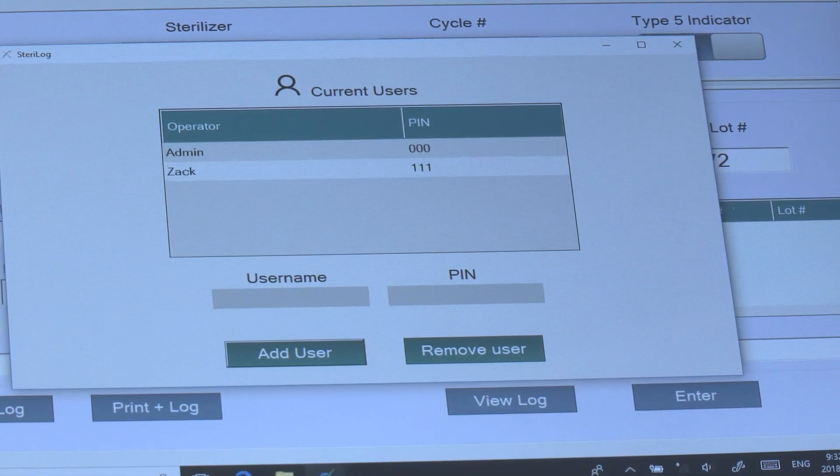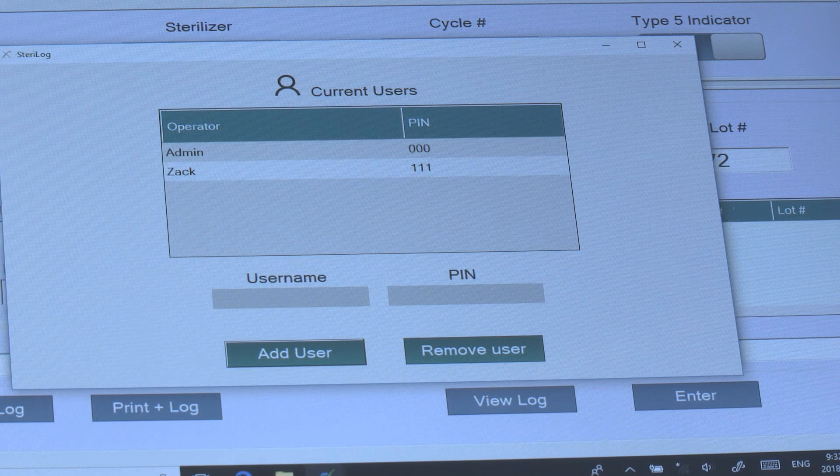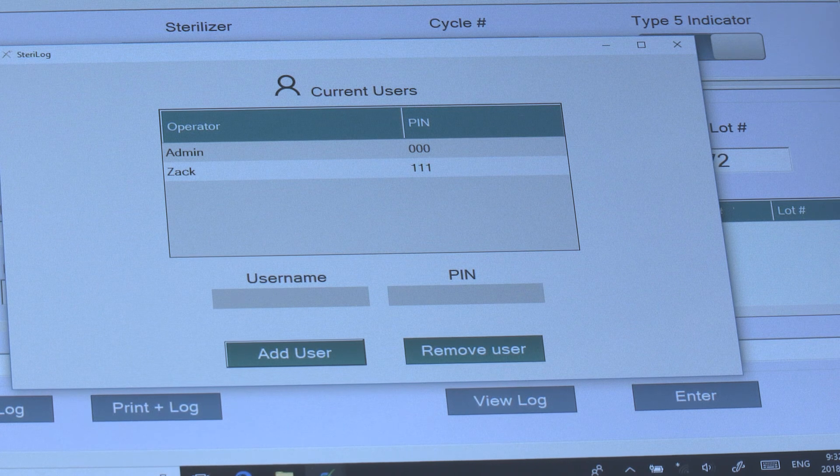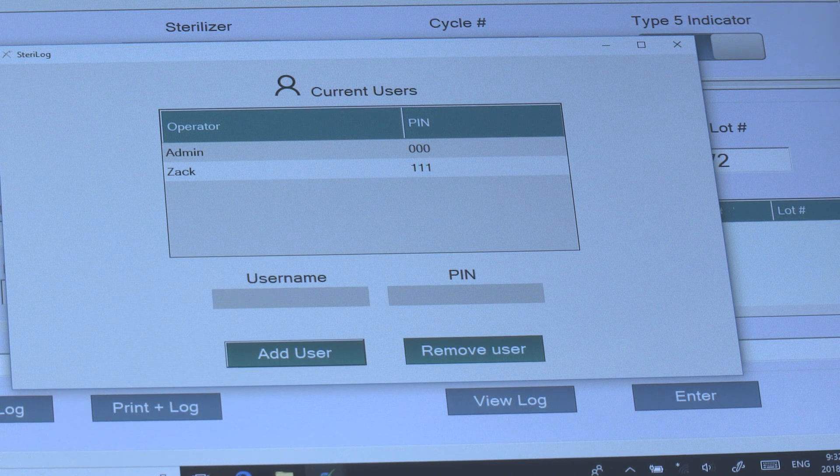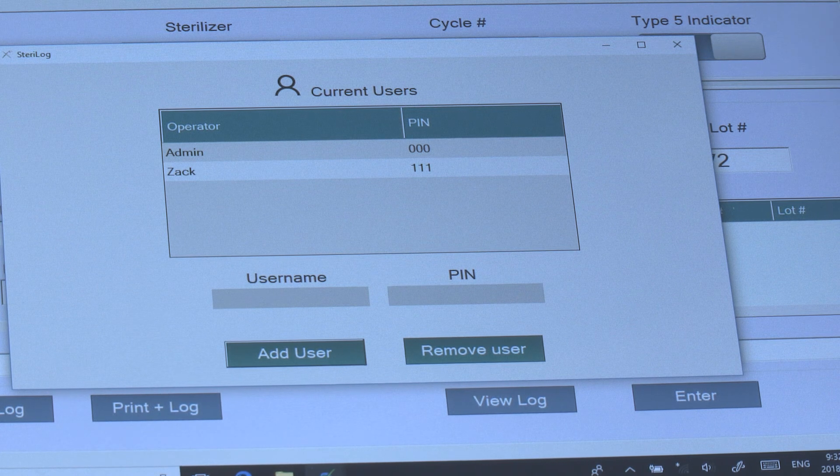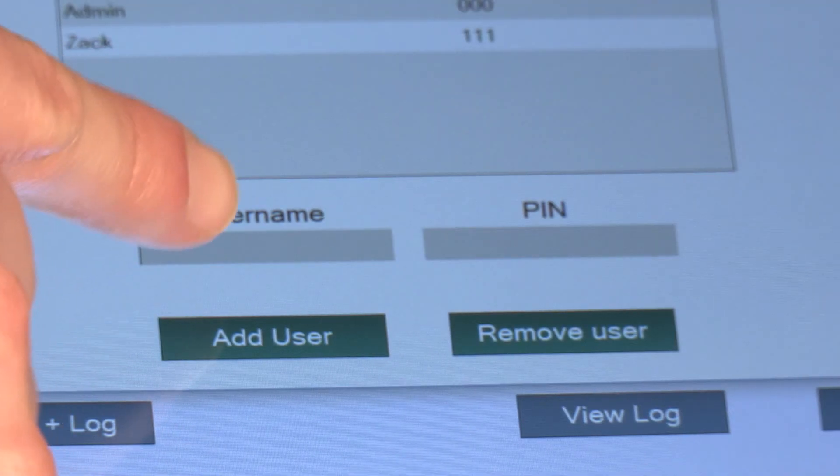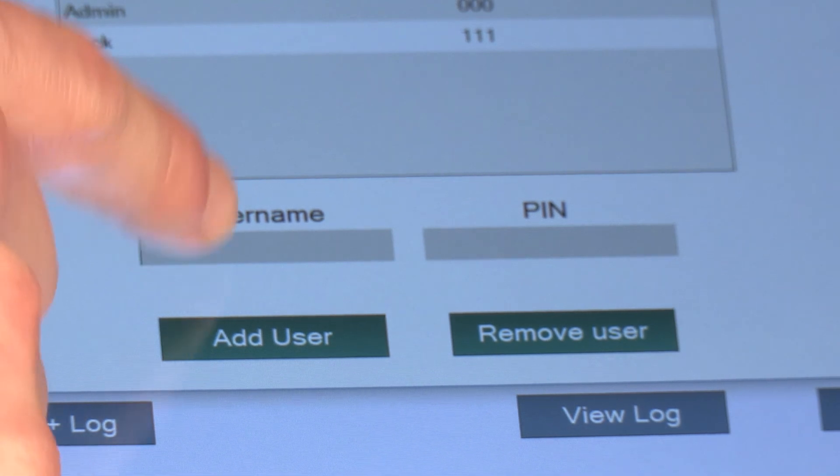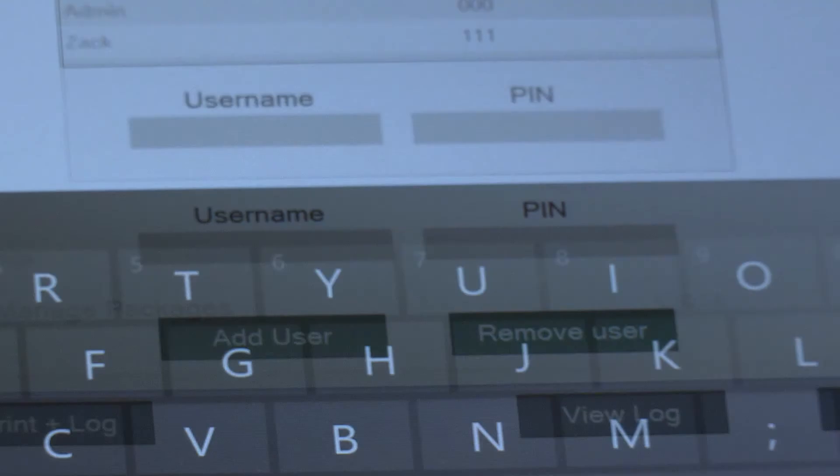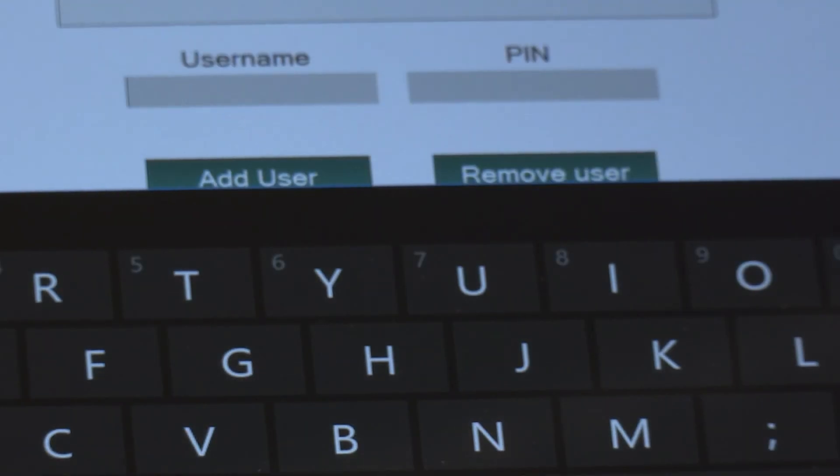You'll notice that Zach has now been added with PIN 1-1-1 and we can set up multiple users. To add a user we'll just click on the username field here and key in the name.